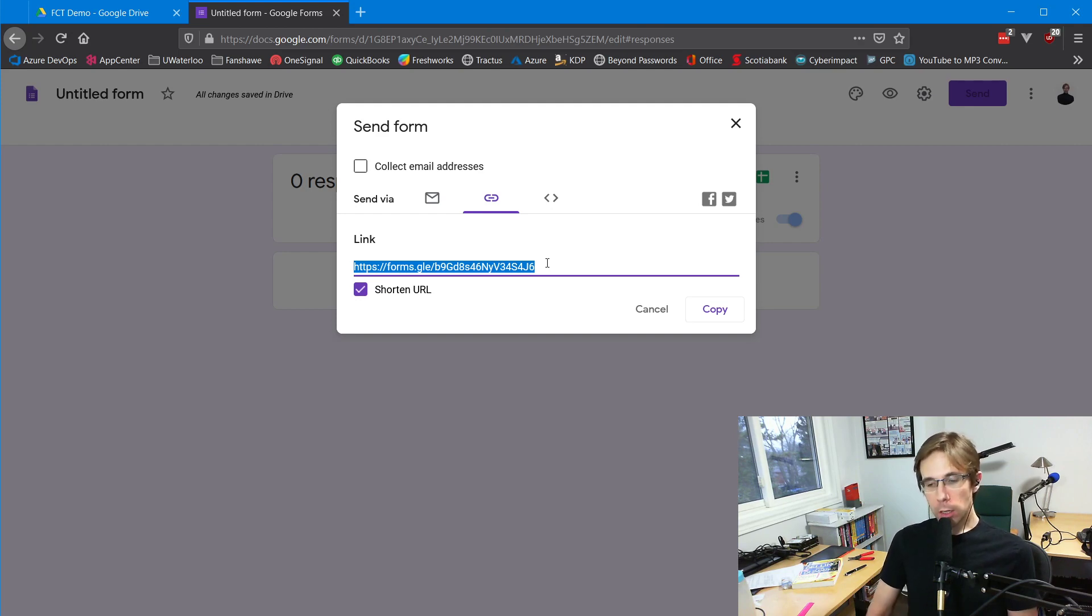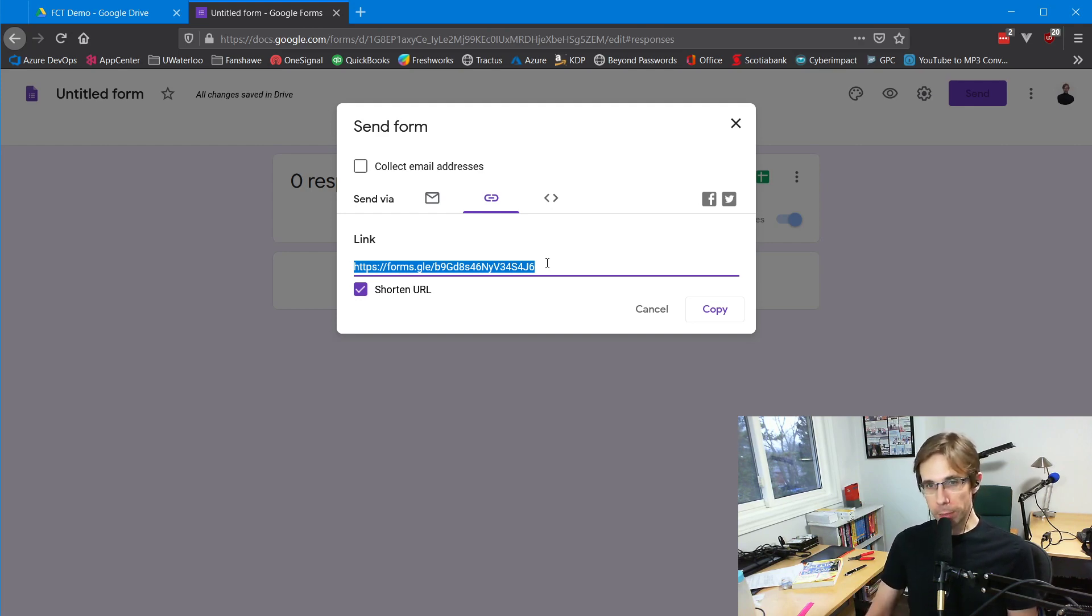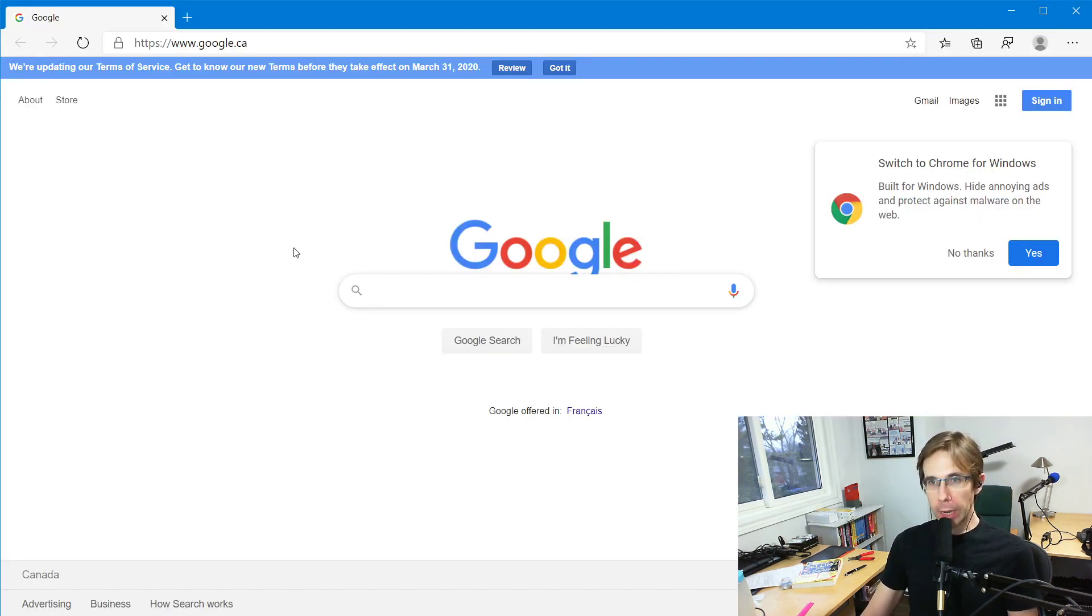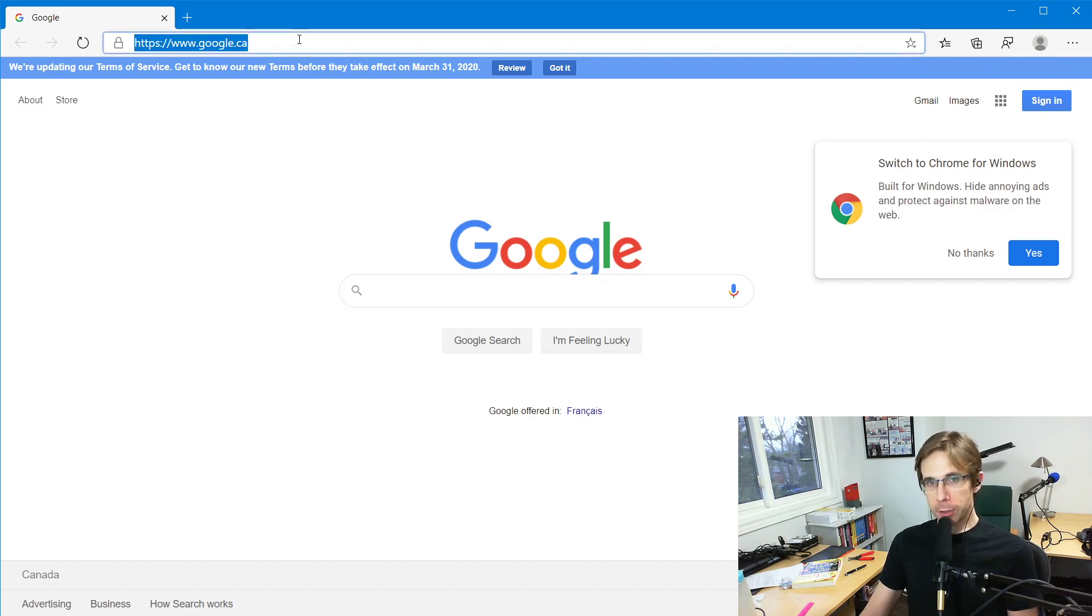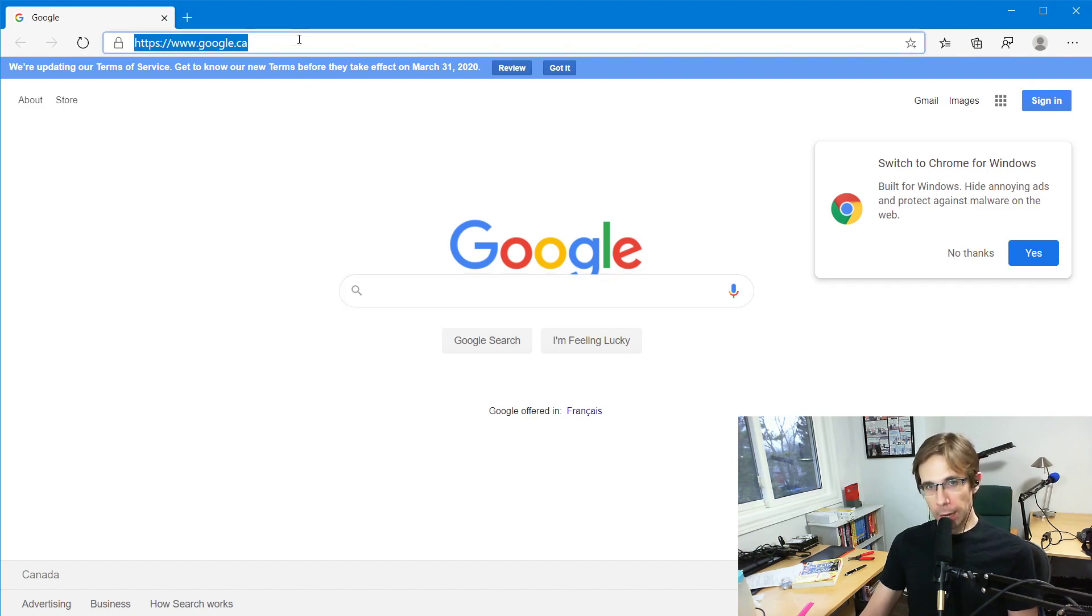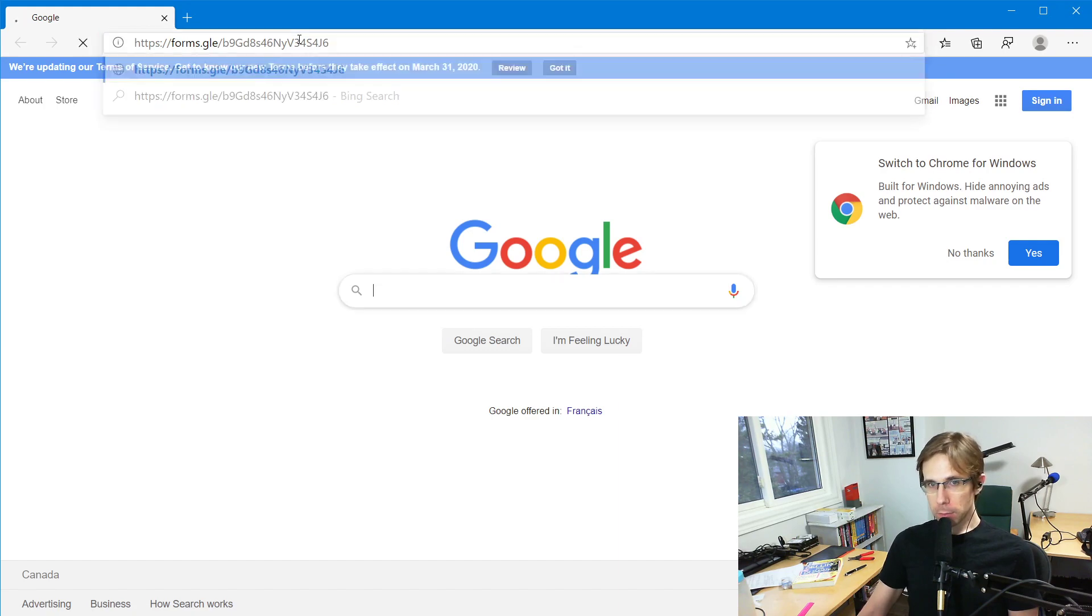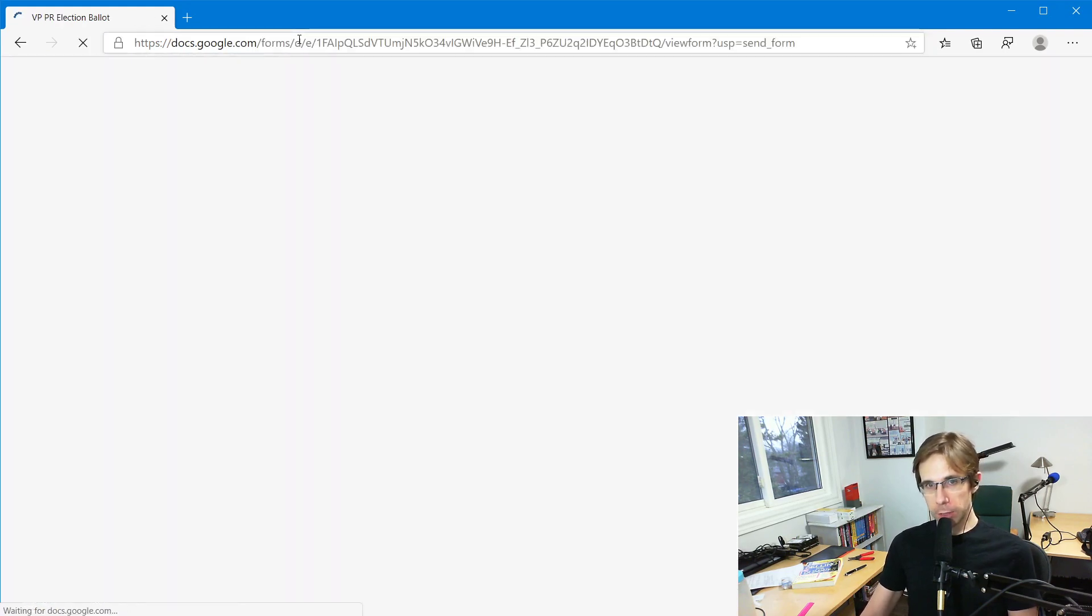What will the rest of the membership see when they go to this website? Let's take a look. I pulled up a new web browser here - I'm not signed into anything. I'm going to use the link that I copied from the last step.